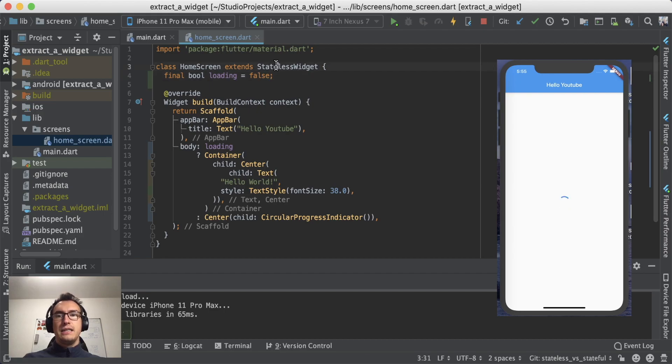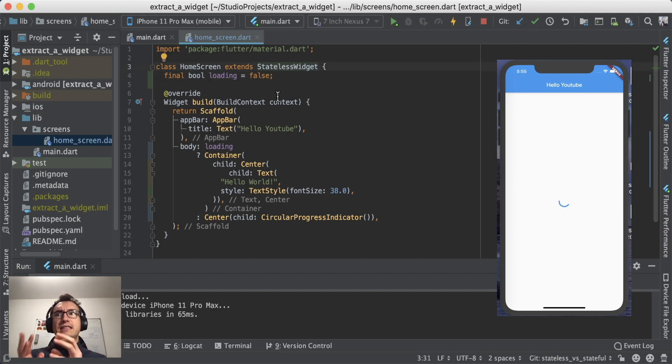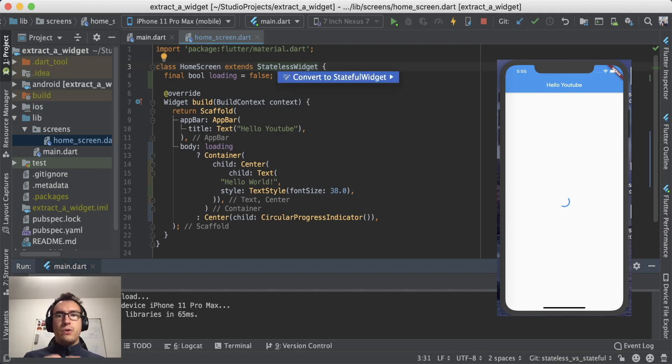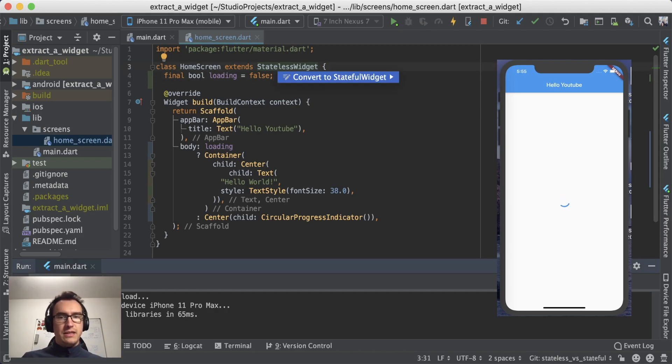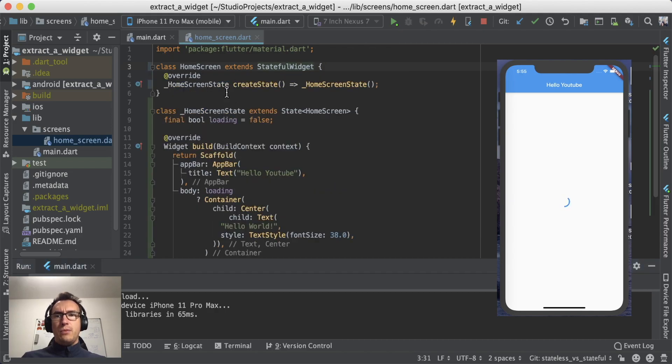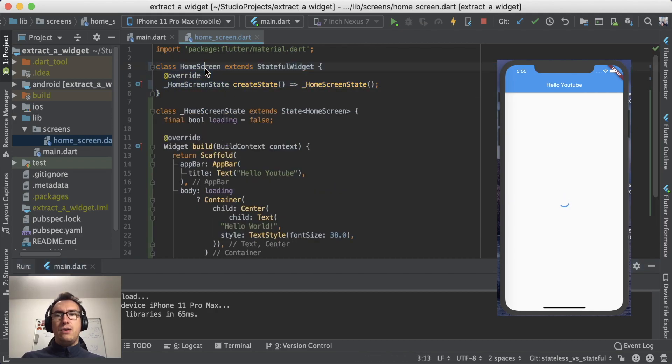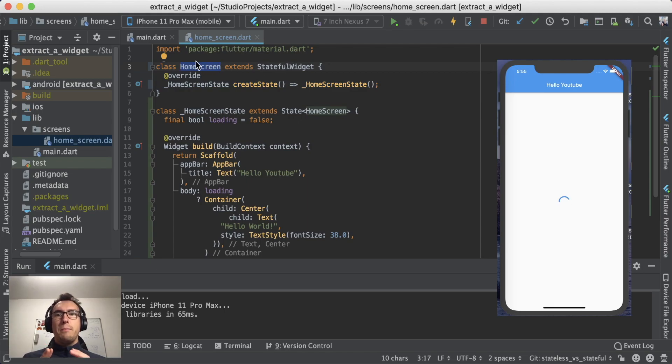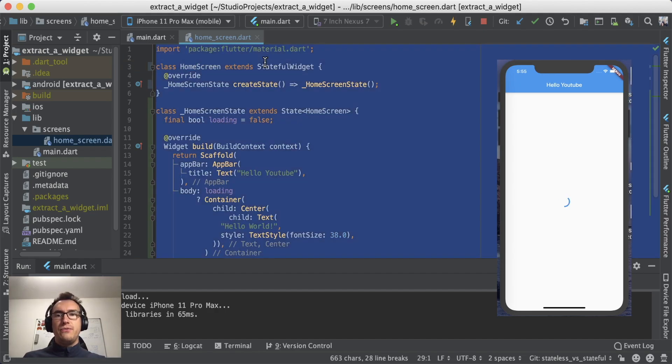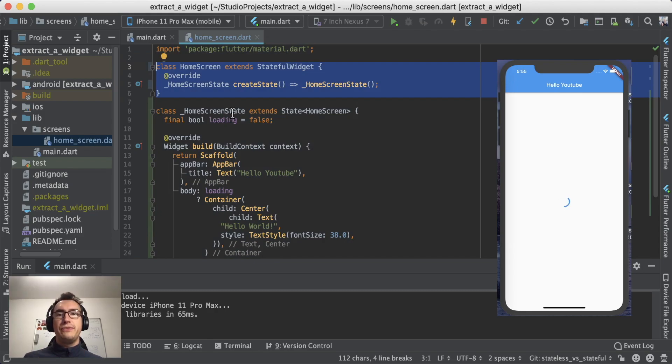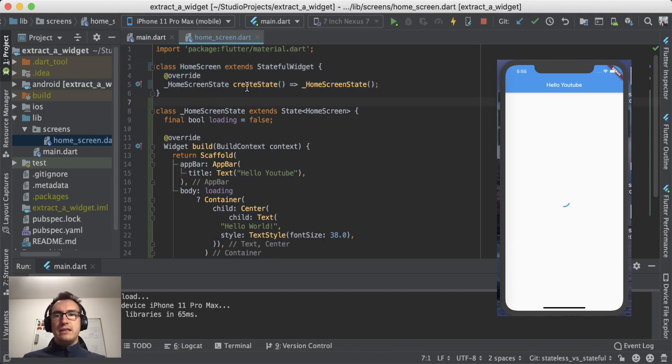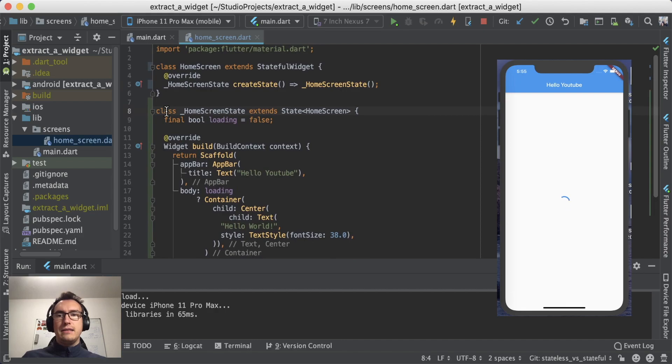So this is stateless. The state is set once and stays that state. Now let's convert that to a stateful widget. As you can see, I press option enter on the stateless here on top and I press now convert to stateful widget. What happens now is we have a widget created which is still home screen, but it extends from stateful widget. As you can see, inside of this class there is no build function now, but what it does is it creates a state and it created me a whole new class.